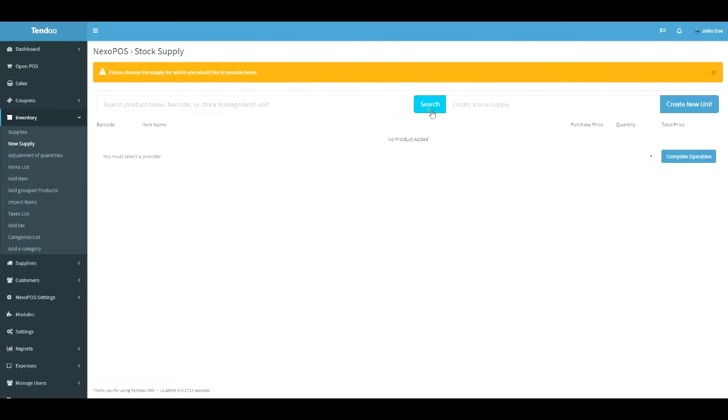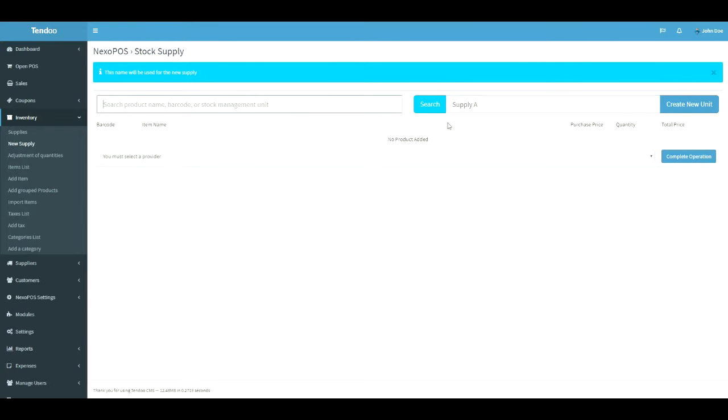Let's say supplier A. The choice of the supplier name belongs to you, so it can be whatever you want. Now, once that we have the supply name provided, let's use the SKU you have copied earlier. So let me paste that on the field.